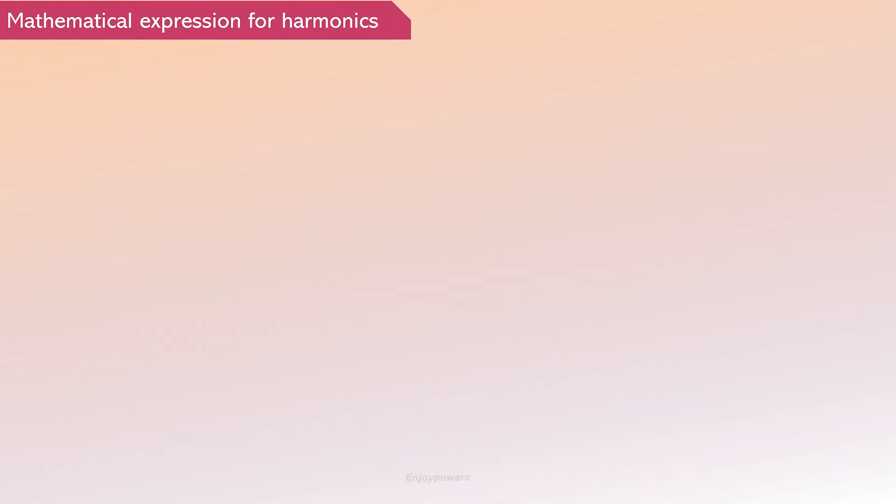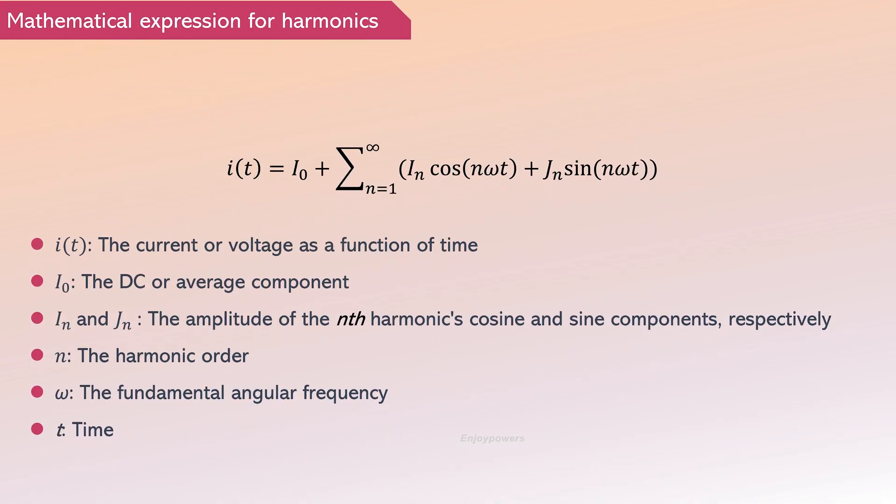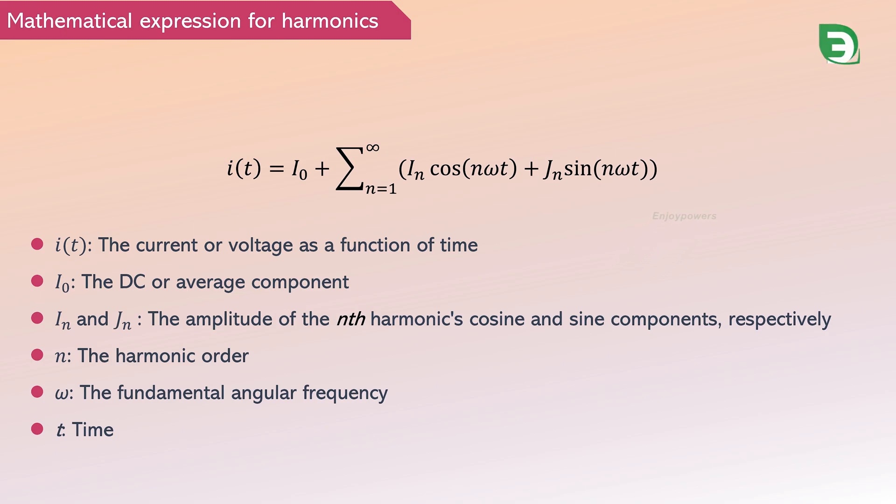Periodic non-sinusoidal waveforms can be represented using Fourier series. Each term in the Fourier series is called a harmonic component of the distorted waveform. The frequencies of these harmonics are integer multiples of the fundamental frequency.